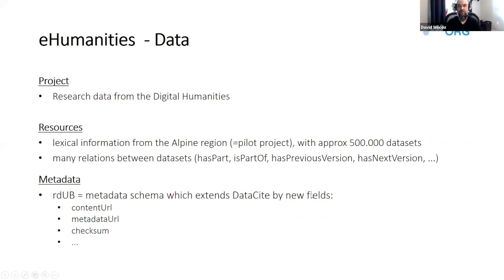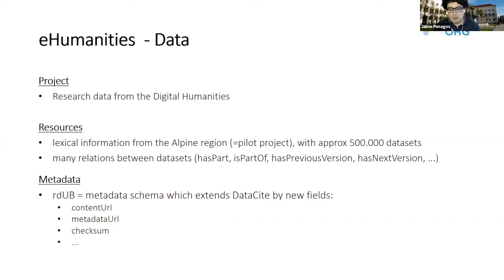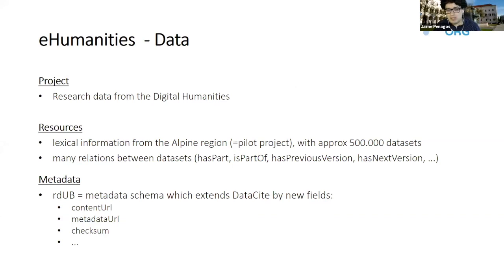I am going to talk about the project we're working on right now. We are using research data from the digital humanities, talking about lexical information like a pilot project from the Alpine region. We have right now 500,000 data sets.